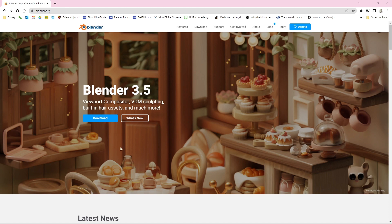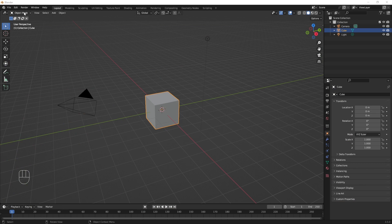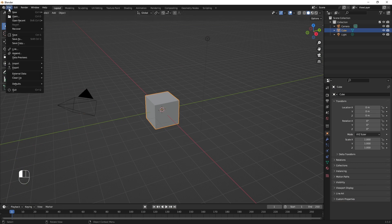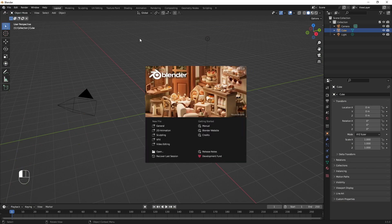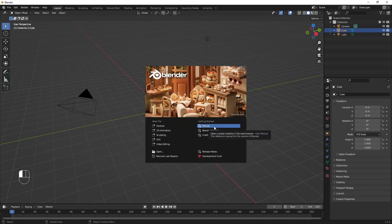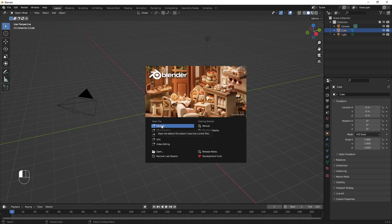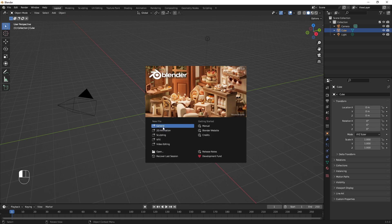I don't know if there's any other software in the world that you can do as much with, and it really is amazing. So when you first open it you'll see something like this, and you can select the type of file that you want to edit. You can also click here and go to the manual — that's probably a good place to start, as it covers a lot more information than what I'm going to provide. I'm going to select General. We could do 2D animation using Grease Pencil, but I'm going to start with General, so this is a 3D world.